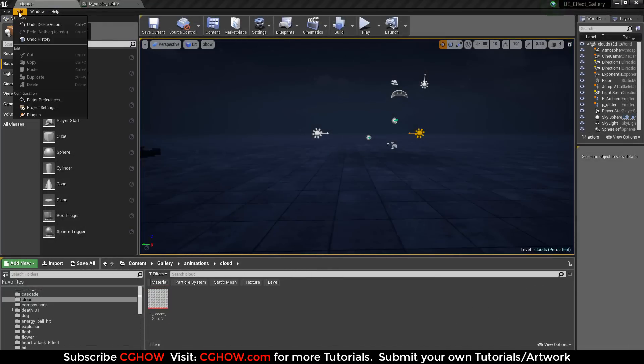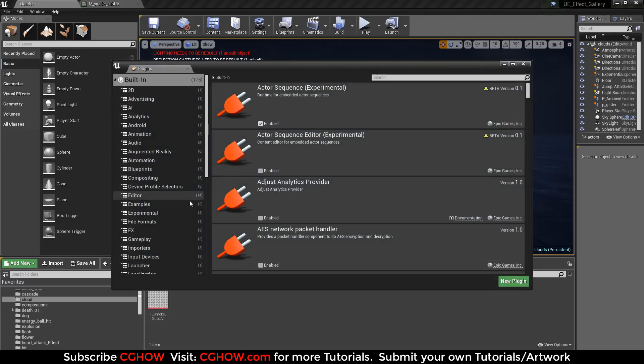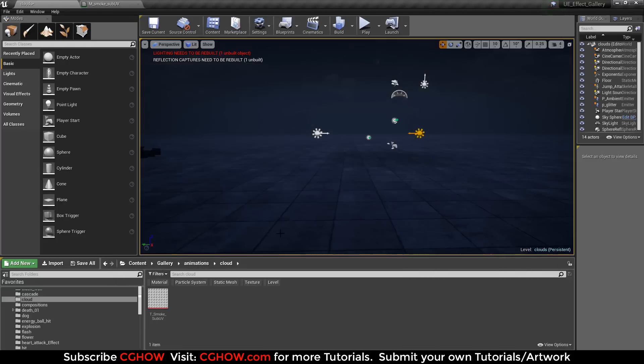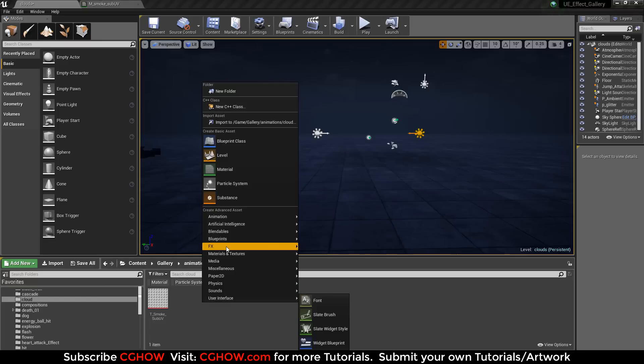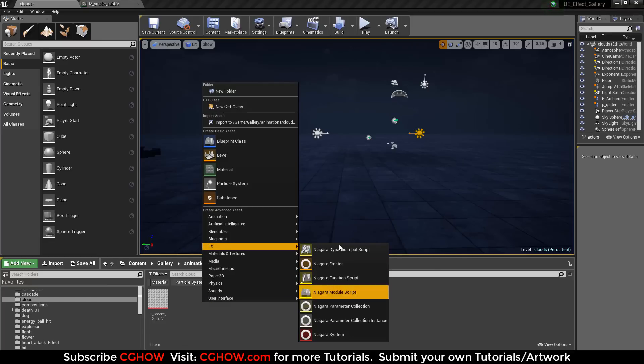First of all, you have to go to plugins, go to FX and check in your Niagara plugin here. Then restart Unreal Engine and you will get this FX and these Niagara parameters.